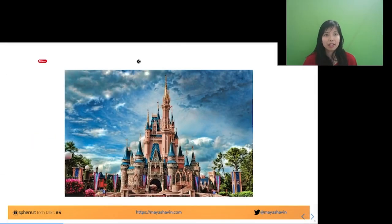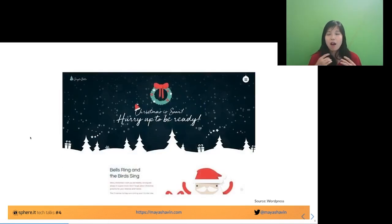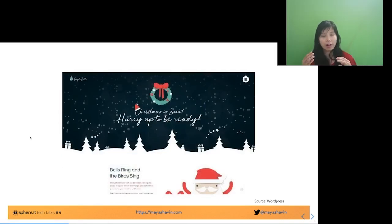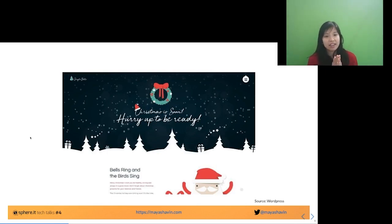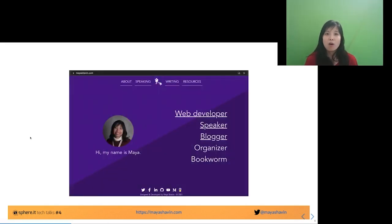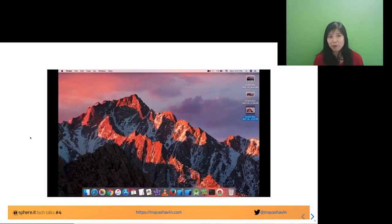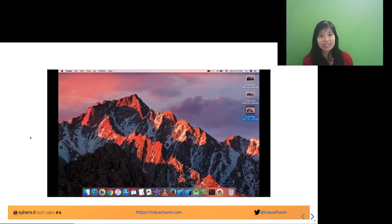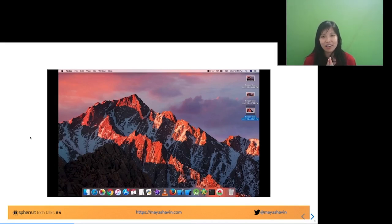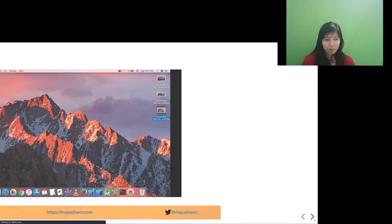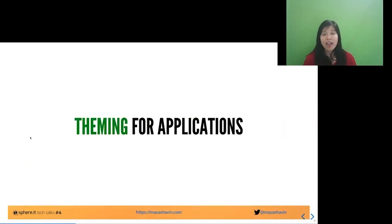Some good examples of theming include Disney World, or a Christmas theme for a website with festive elements like jingle bells, a tree, and Santa Claus. Or a purple personal website like my website. Or macOS — macOS has a very specific theme that cannot be mistaken for any other operating system such as Windows. That's theming in general.